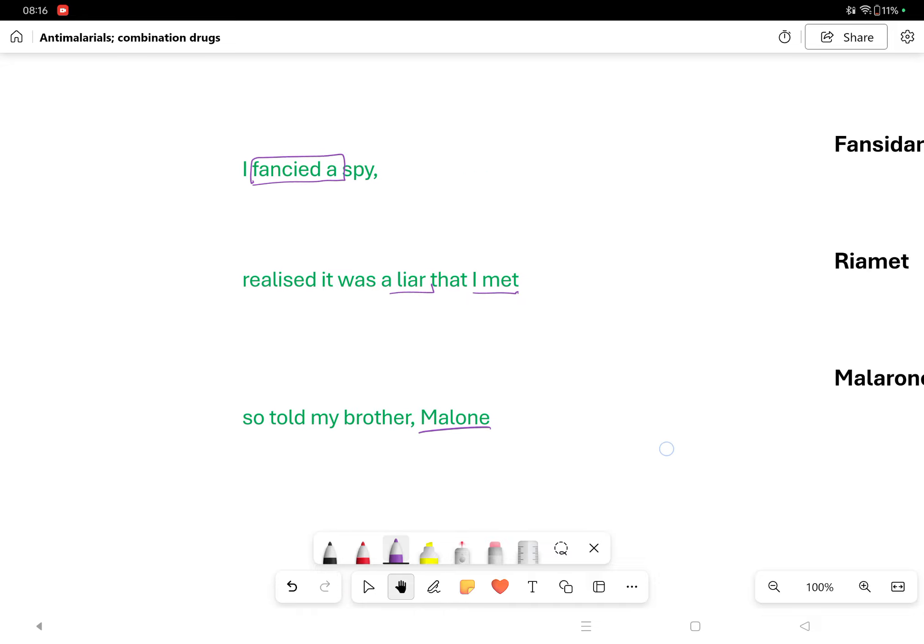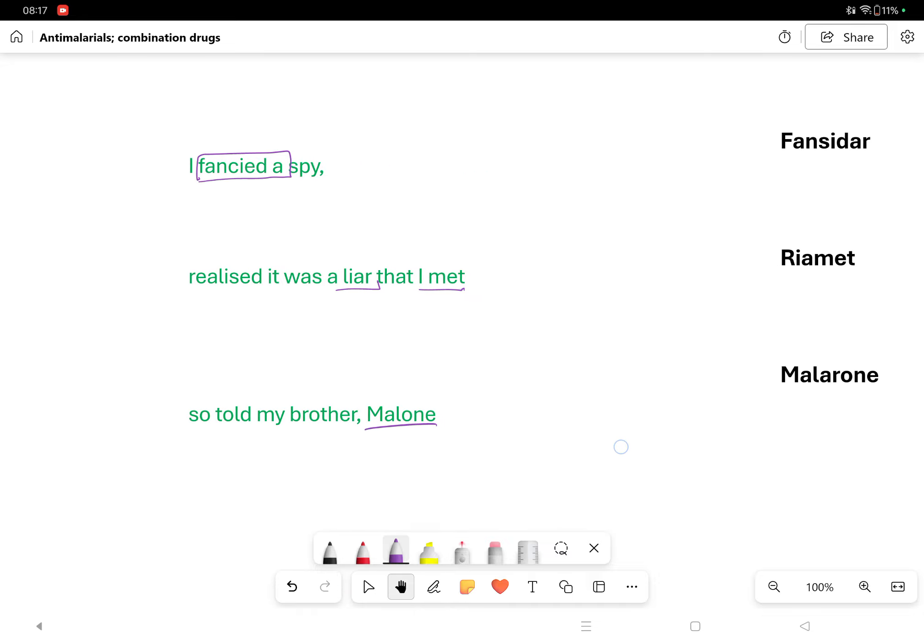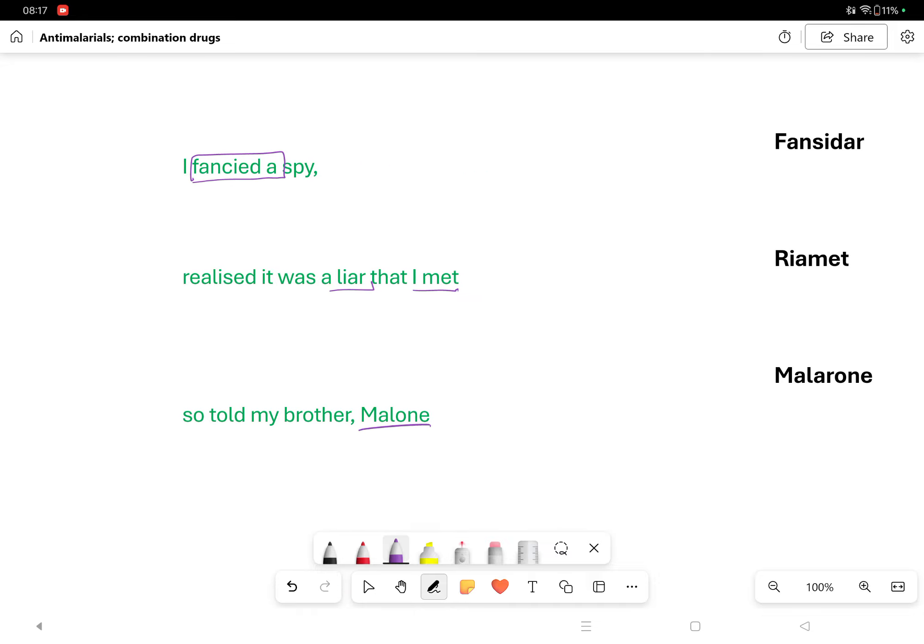Where does that fit in? Well, this is where it fits in: fancied a, liar met, and Malone - Fansidar, Riamet, and Malarone.